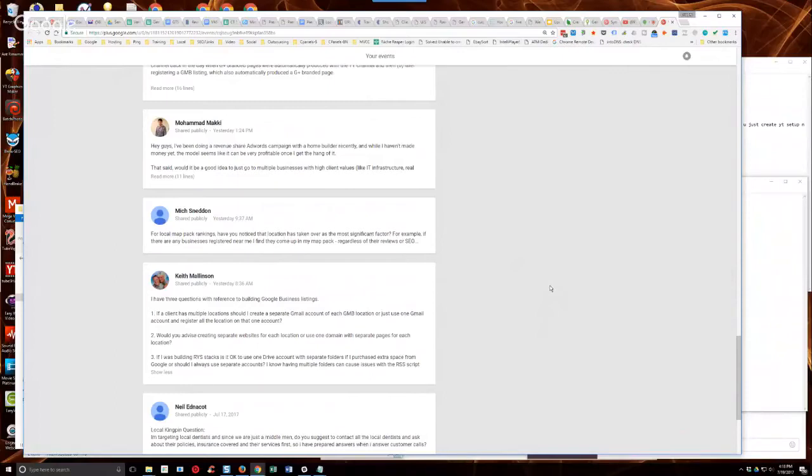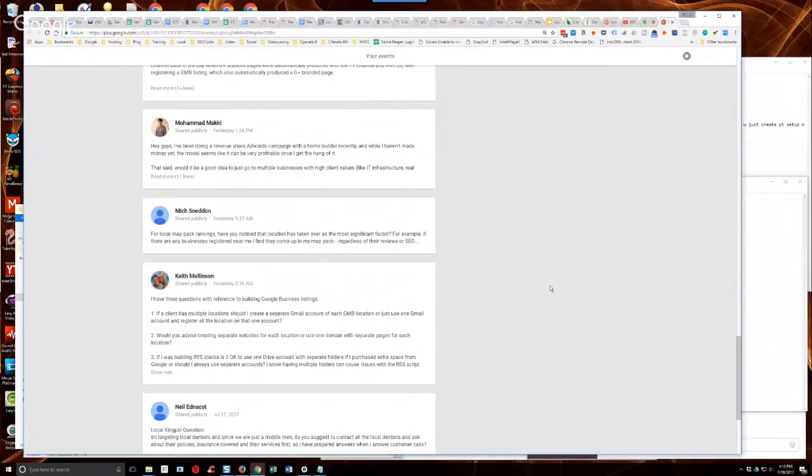That's why I recommend for lead gen stuff that you set up a separate persona account as the owner of the GMB profile. They're like the owner of the Google My Business page. Then set yourself up as the manager across all of them so that you can easily manage those from your Google My Business dashboard or your agency's dashboard or however you have it set up.